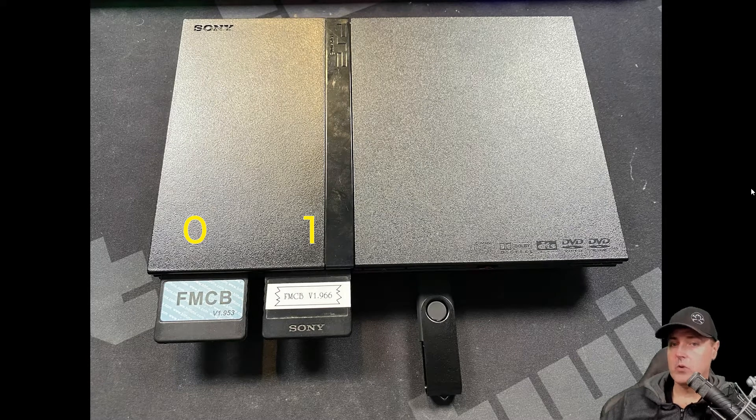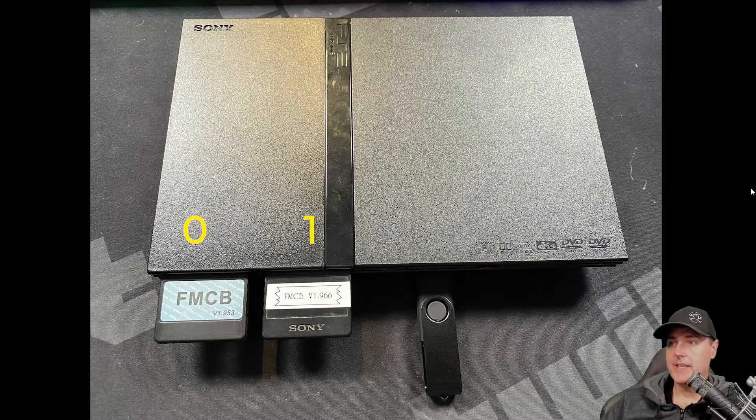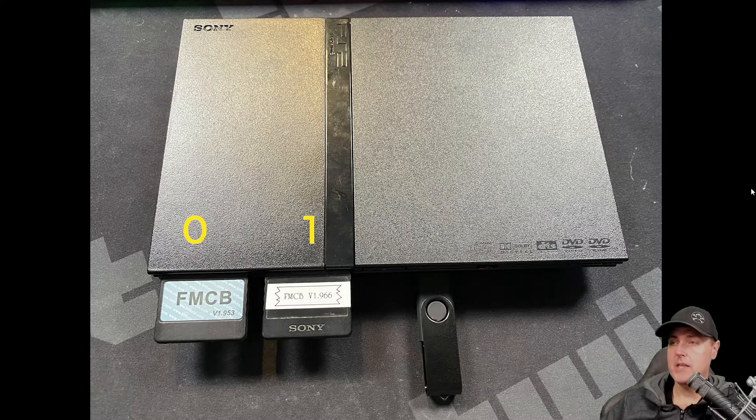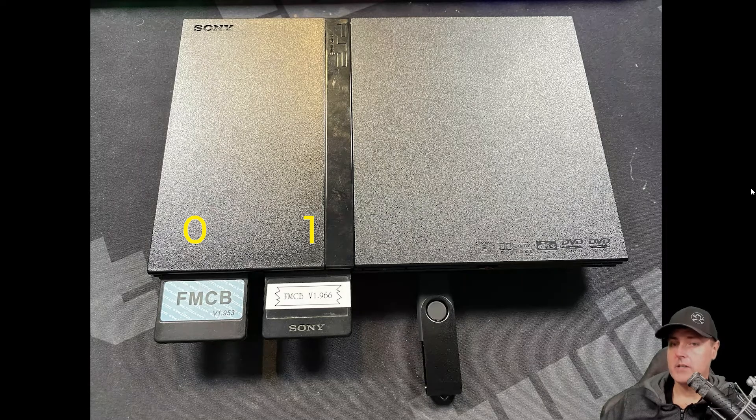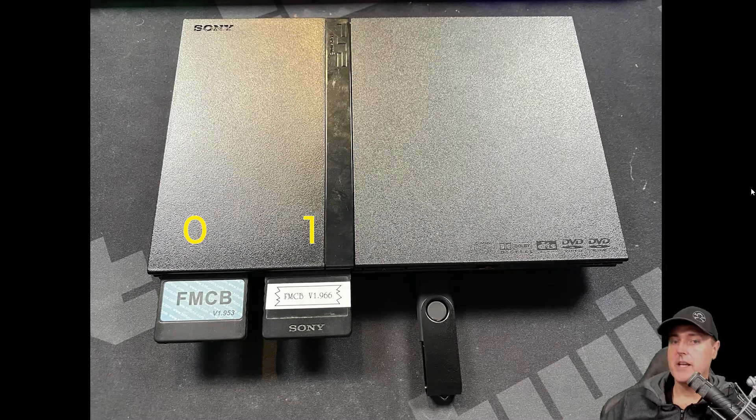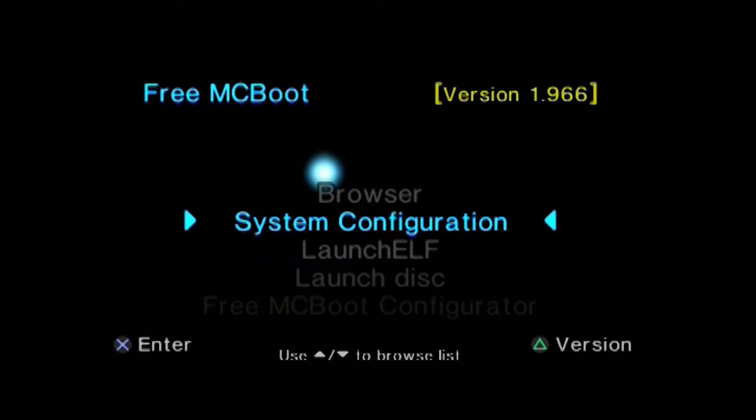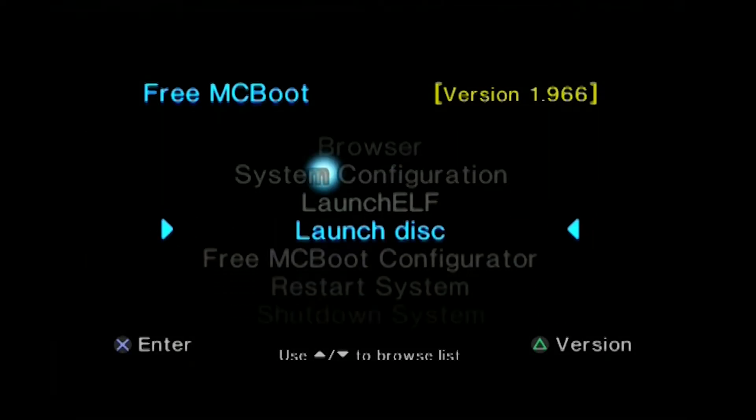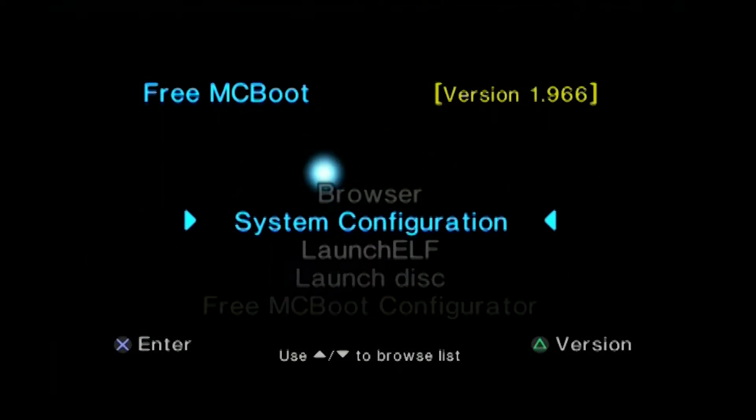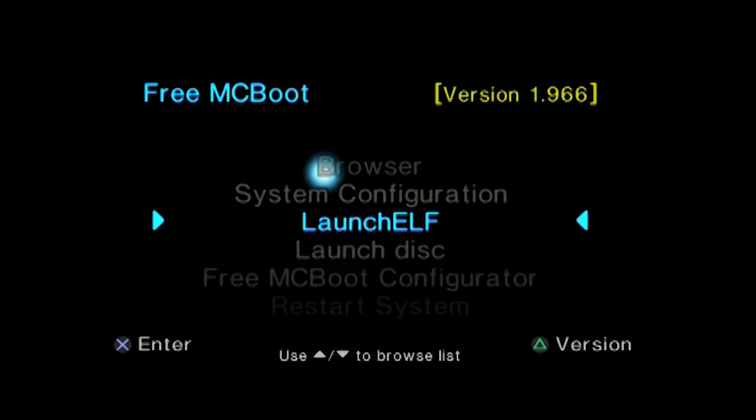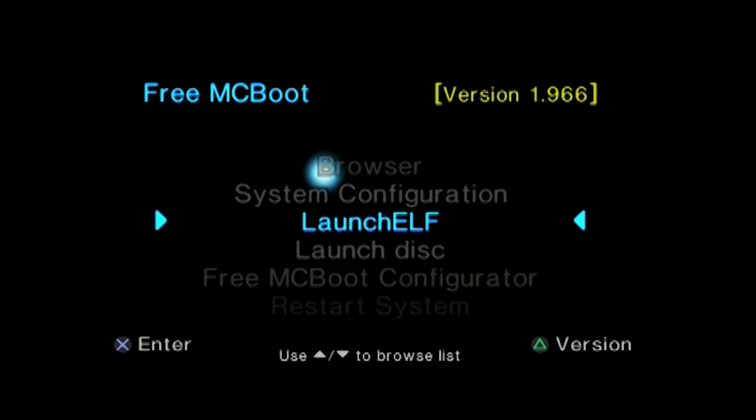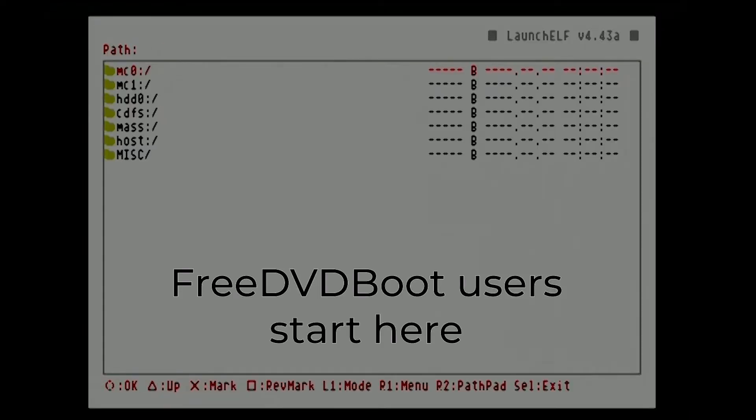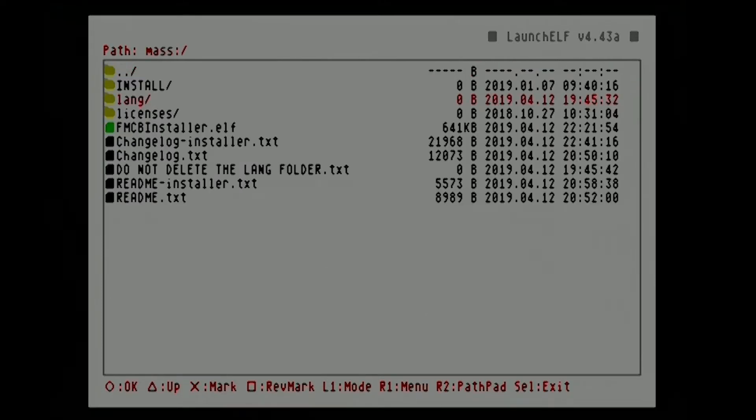And then, of course, you're going to need that same exact USB thumbstick inserted into a USB port. And I booted up my PlayStation 2 Slim with the Free McBoot card in there. I went to this option, which is Launch Elf. And I navigated down to the mass folder. And then I went down to where it says fmcbinstaller.elf. And I hit the circle button again.